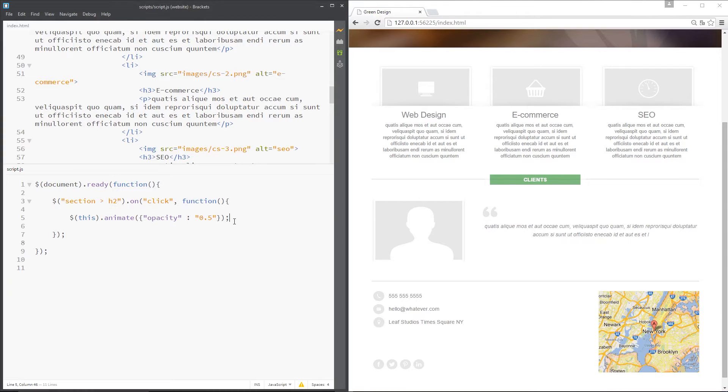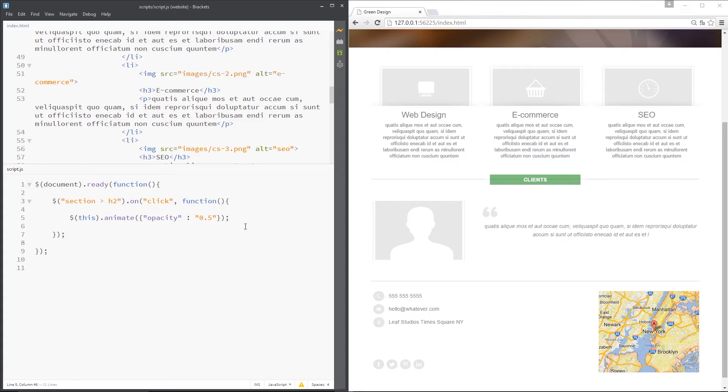Now then, jQuery gives us some built-in methods we can use instead of doing this which are a little easier on the eye and a bit quicker to write. They are fade in, fade out and fade to. So I'm going to show you these three methods in this tutorial.